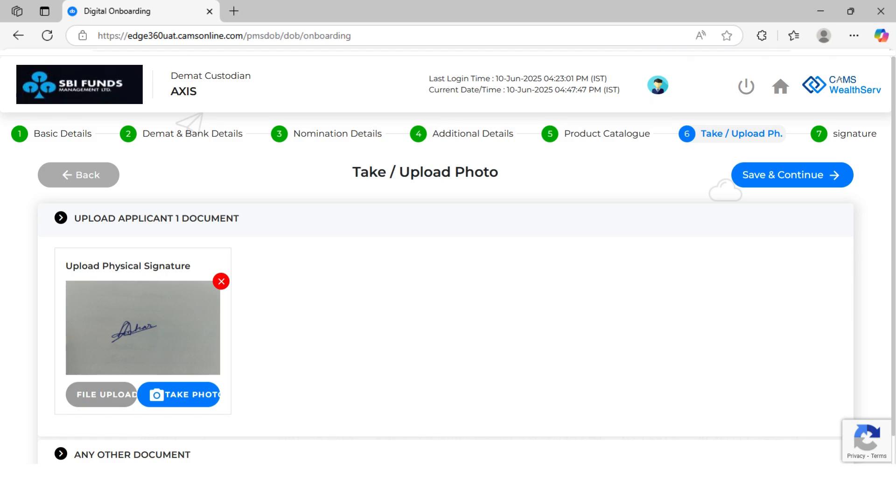Finally, upload the investor's signature as per PAN by browsing files or using the camera. Then click save and continue.